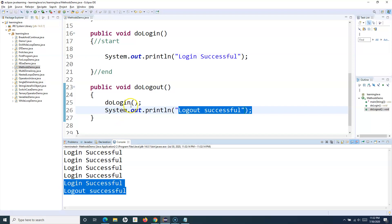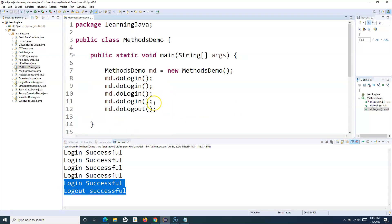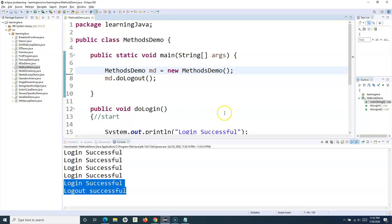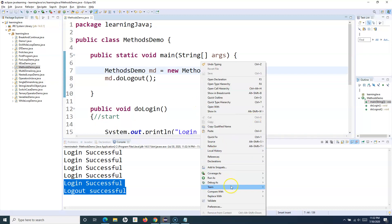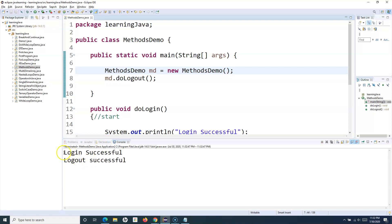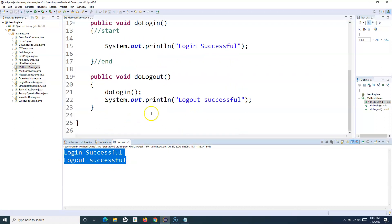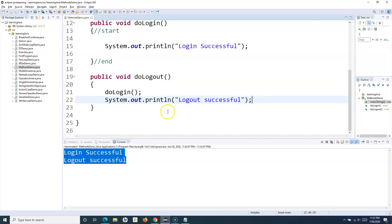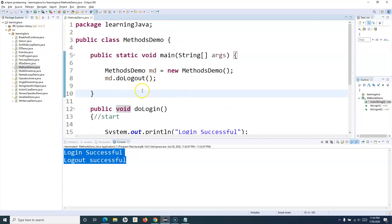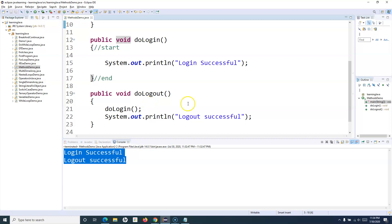If I don't call doLogin at all, it will just print the two statements from doLogout — "login successful" and "logout successful". That covers the basics of Java methods: how to define methods in a class and how to access them. In the next tutorial I'll explain more about methods and the static keyword. Hope you liked it — thank you very much for watching.